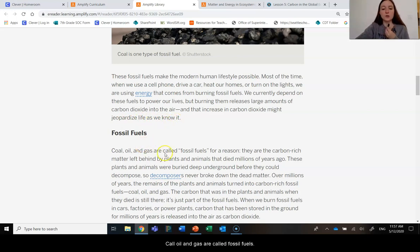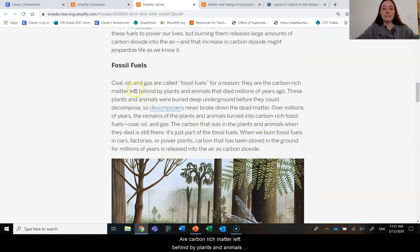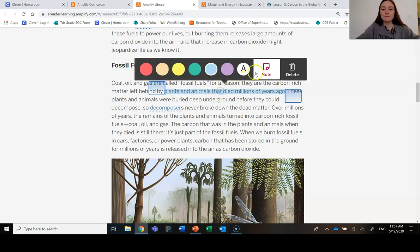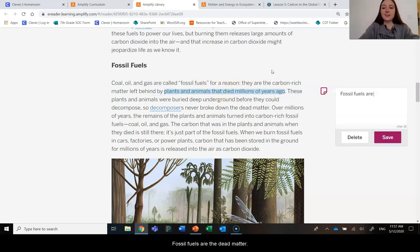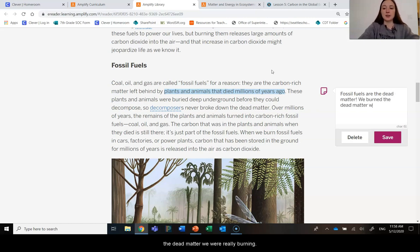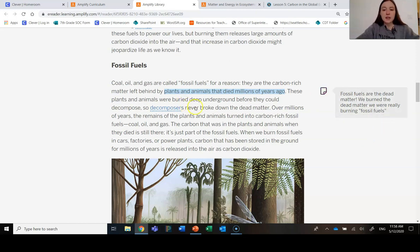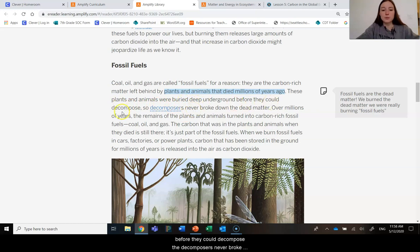Coal, oil, and gas are called fossil fuels for a reason. They are carbon-rich matter left behind by plants and animals that died millions of years ago. So the fossil fuels are the dead matter. When we burned the dead matter, we were really burning fossil fuels. These plants and animals were buried deep underground before they could decompose. The decomposers never broke down the dead matter.